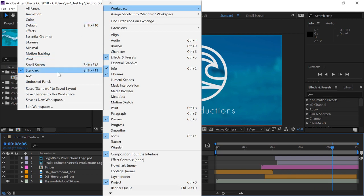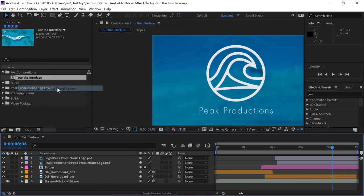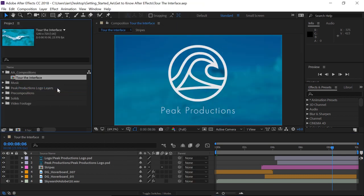Different workspaces are designed for different job tasks. For example, if I were doing a text-heavy animation, I might use the text workspace. But again, we'll make sure we're in the standard workspace, and if your interface still doesn't look right, you can come down here and reset standard to its original saved layout.